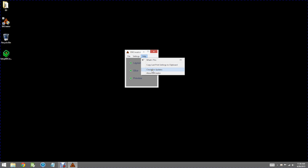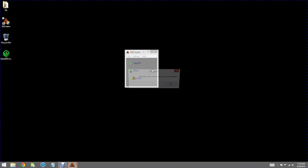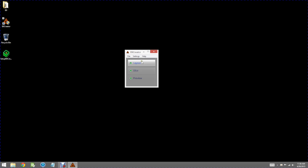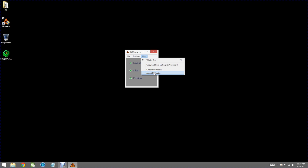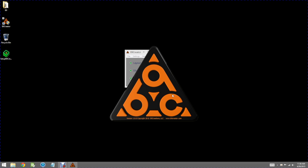There's also a check for updates and if we are connected to a network you could see if there were any updates to the software. The About B9 Creator splash screen will tell you what version you're running. That's good information to know. Right now we're running version 1.8.0 which we hope to be releasing soon.